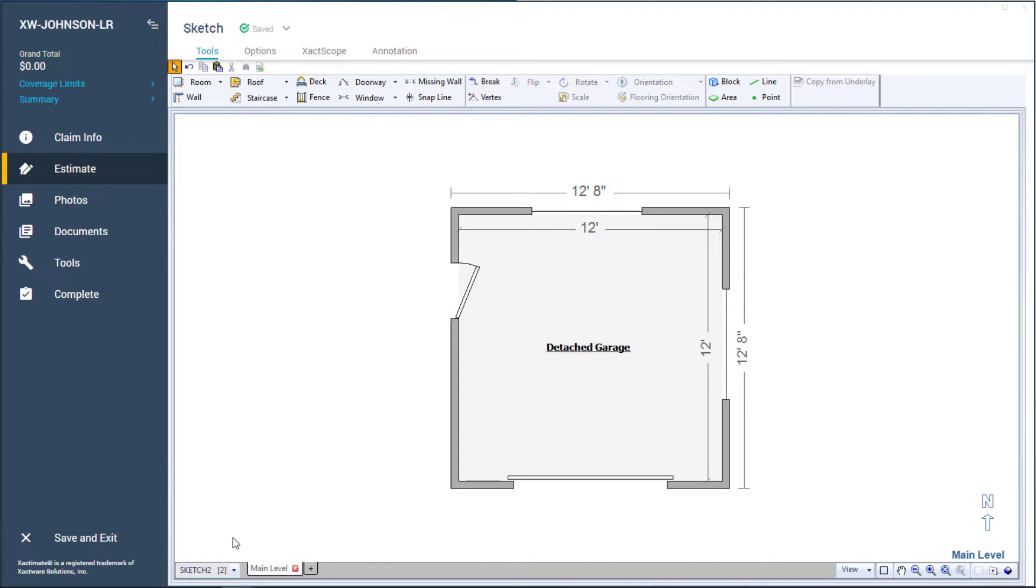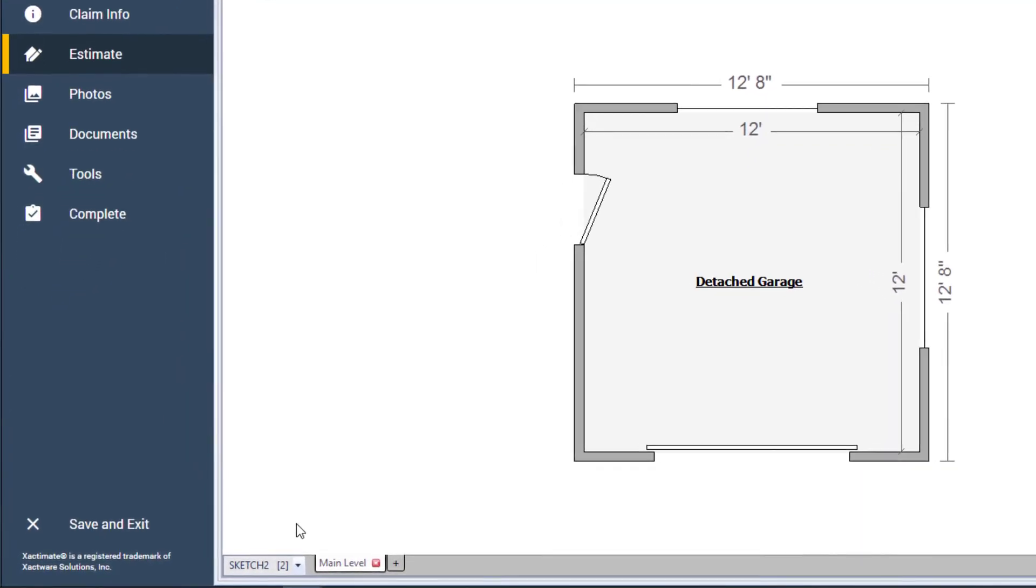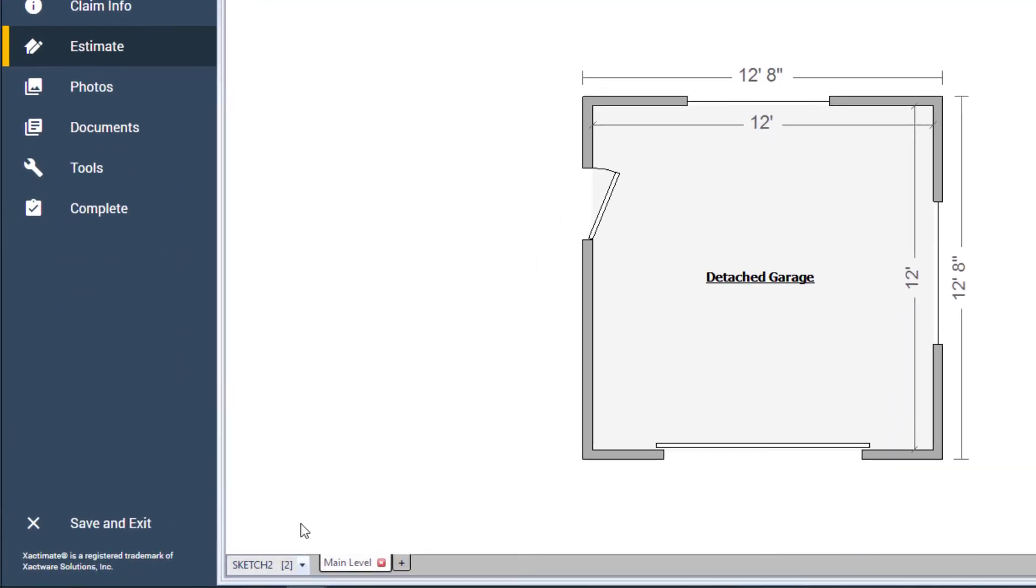With a detached garage on my Sketch, I will rename Sketch 2 to Detached Garage. To do this, I select the dropdown and choose the Rename option.